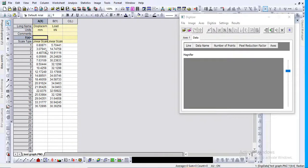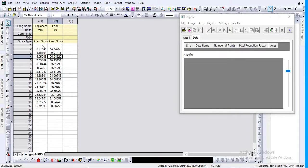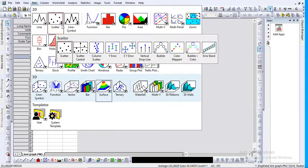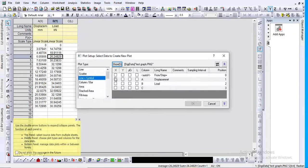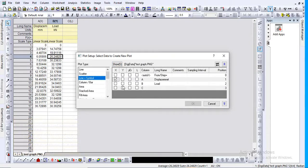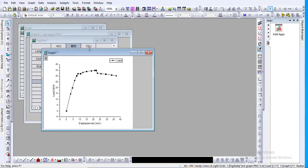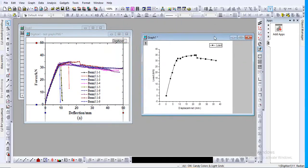Before going to the data, ensure that the first point is zero-zero. Unfortunately, it's slightly moved, so small values are there — you can click on zero-zero to correct that. Then close the digitize option and go to Plot. Select 'Line Plus Symbol', pick column A as the x-axis (displacement) and column B as the y-axis (load), and click OK to generate the graph.